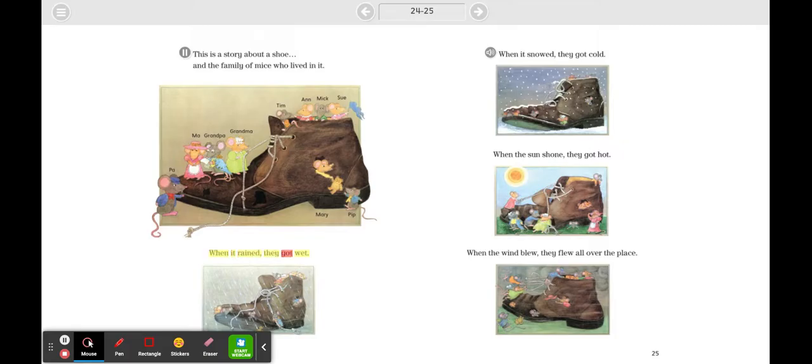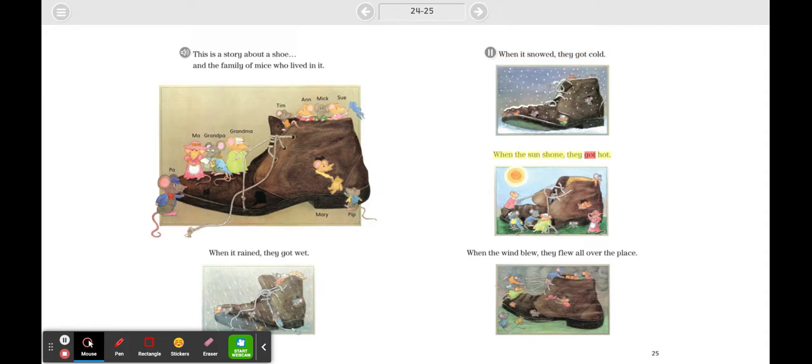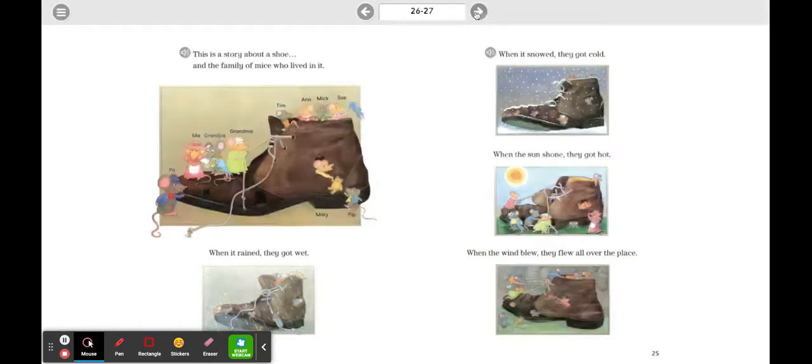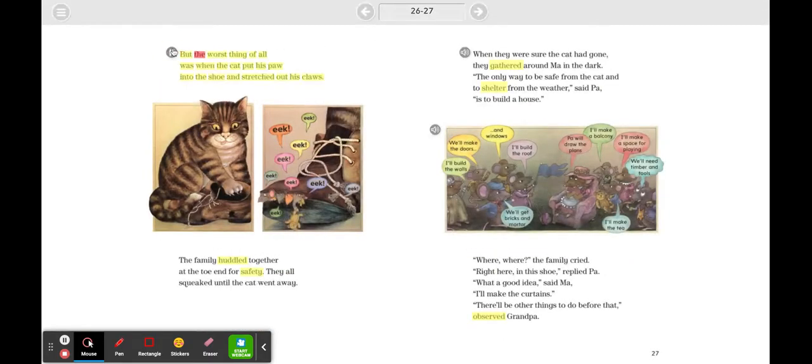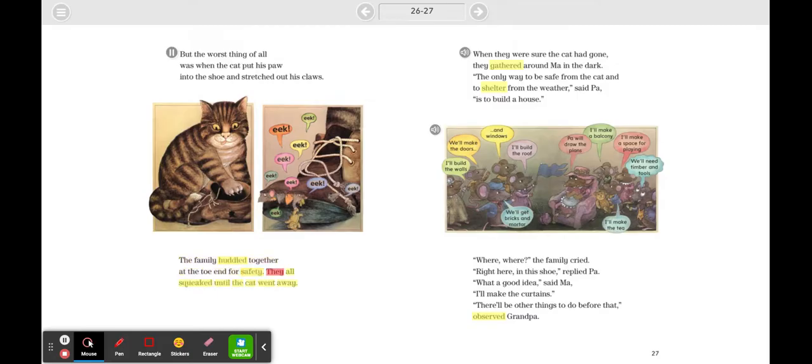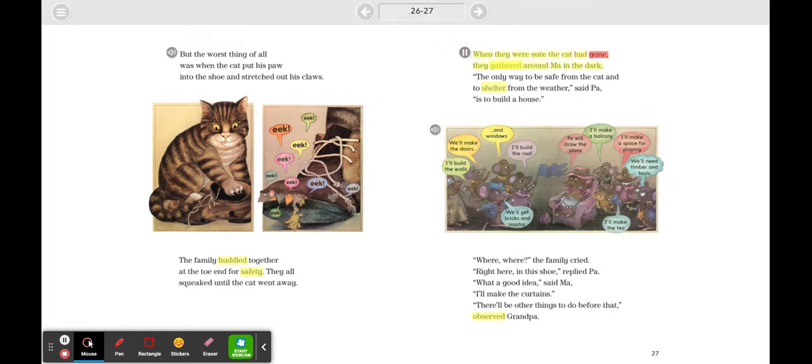When it rained they got wet. When it snowed they got cold. When the sun shone they got hot. When the wind blew, they flew all over the place. But the worst thing of all was when the cat put his paw into the shoe and stretched out his claws. The family huddled together at the toe end for safety. They all squeaked until the cat went away.